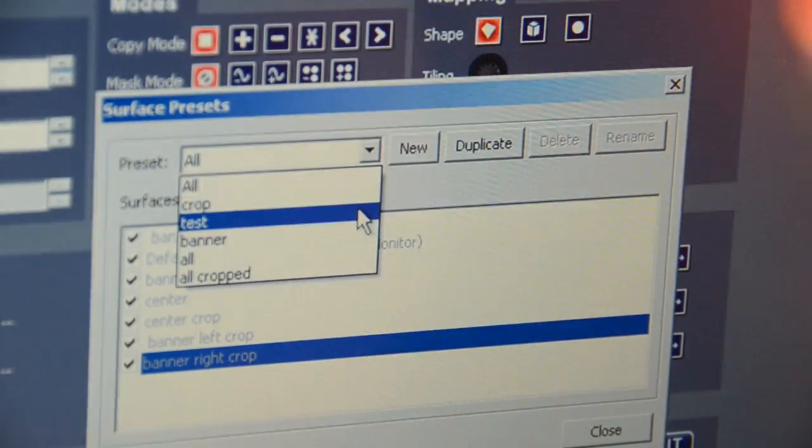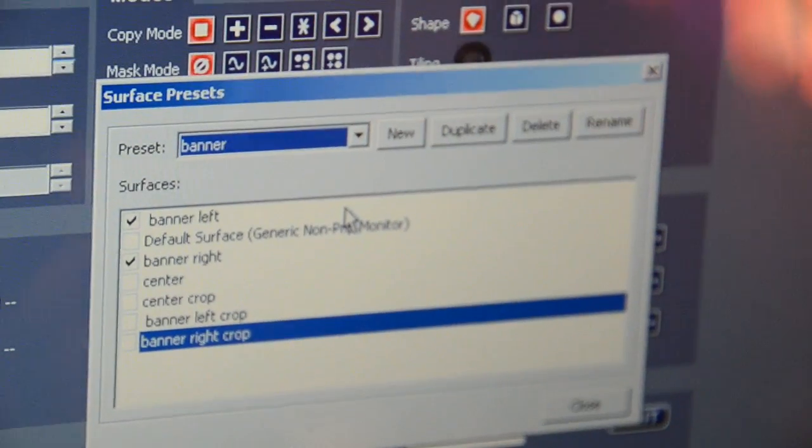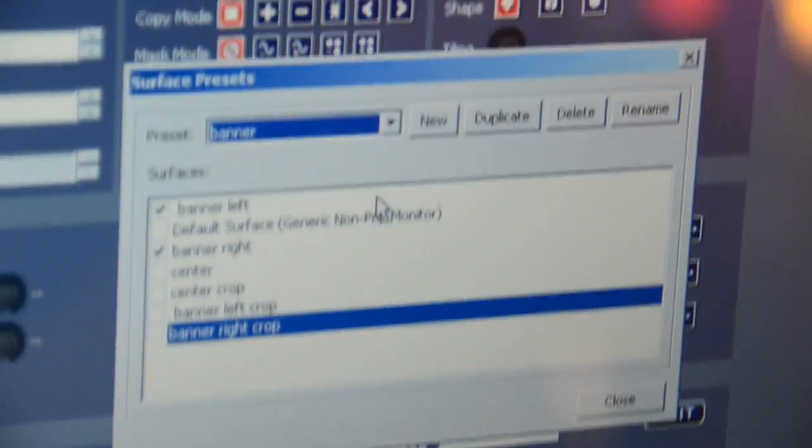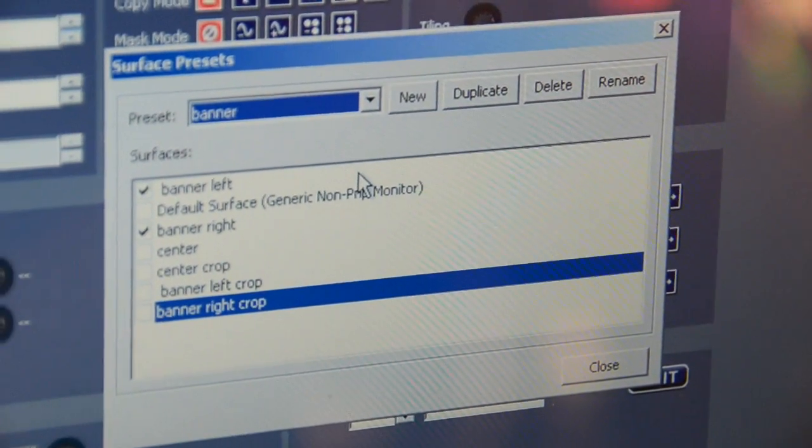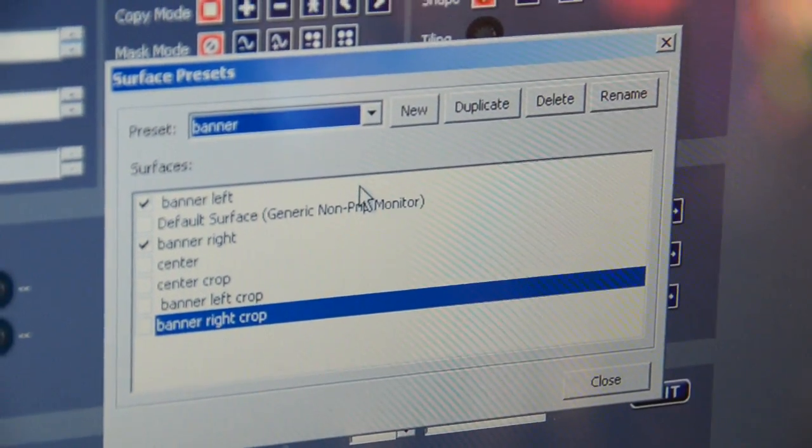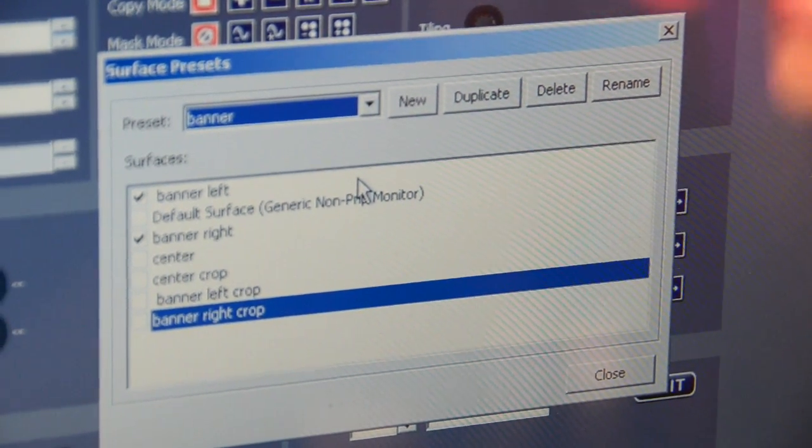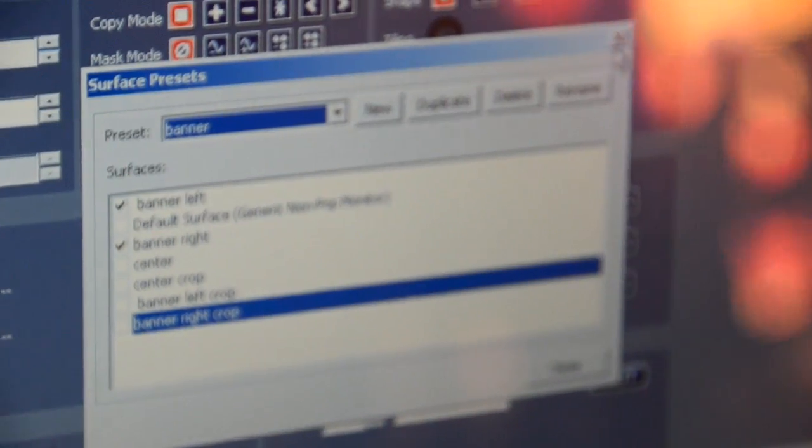Banner exists as a preset that I've created including Banner Left and Banner Right. This means we send one visual to the left and to the right banner and it's exactly the same content on these two banners.